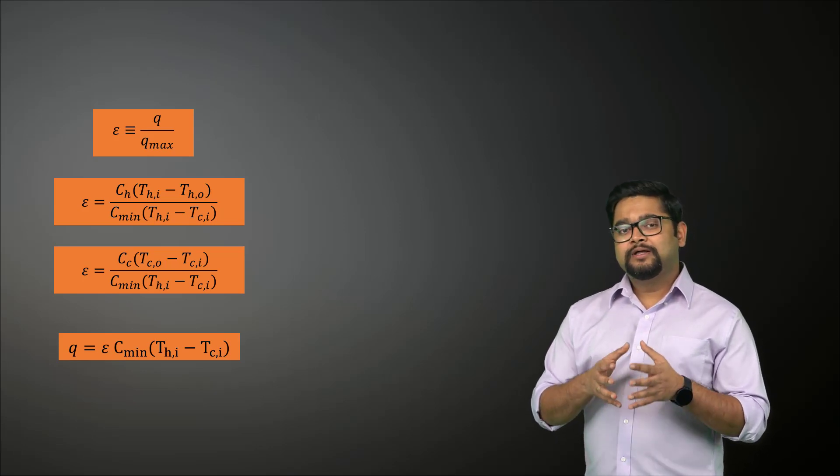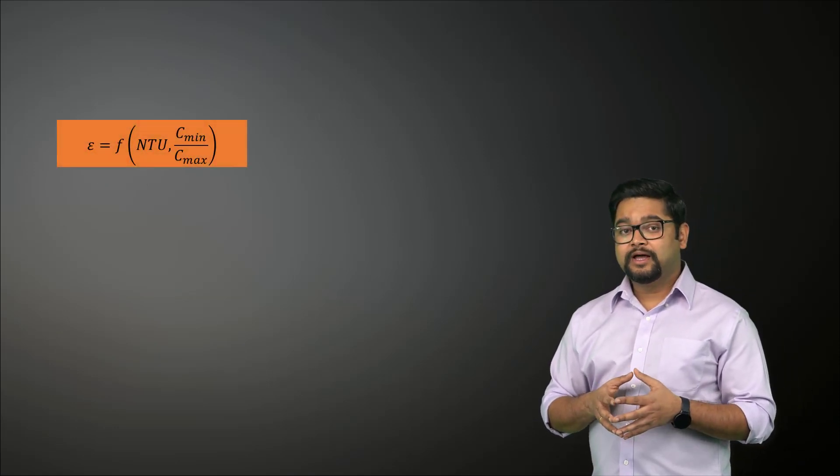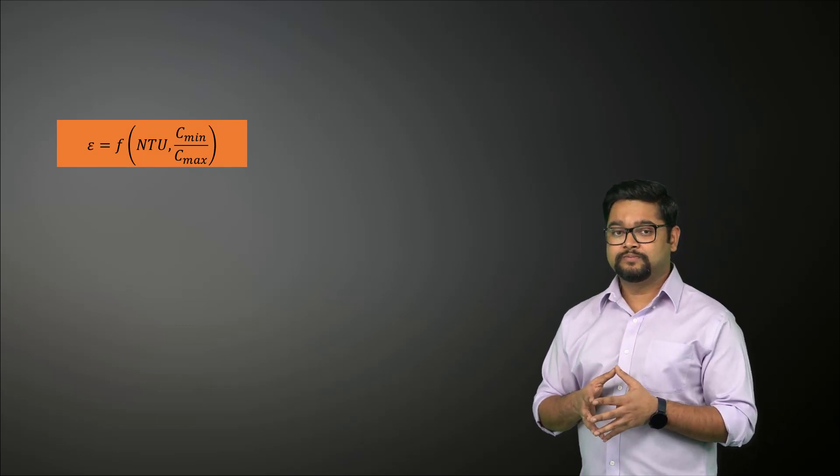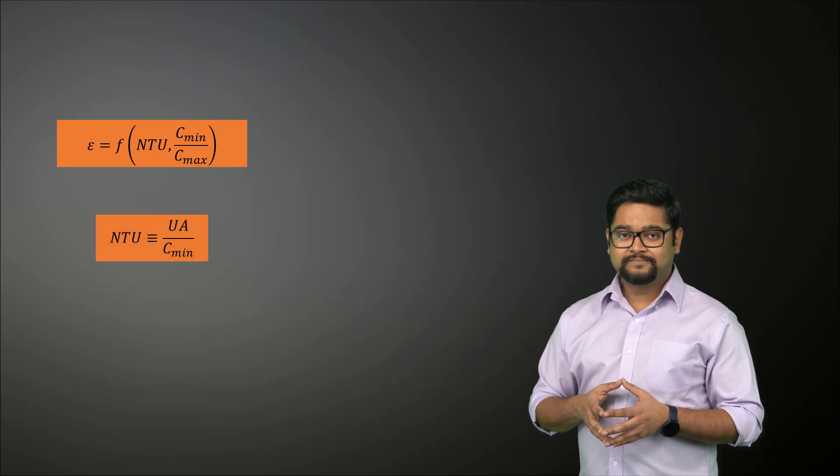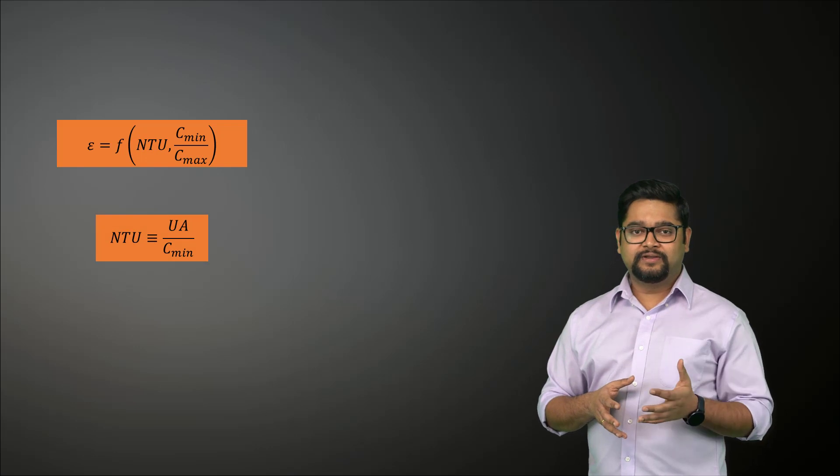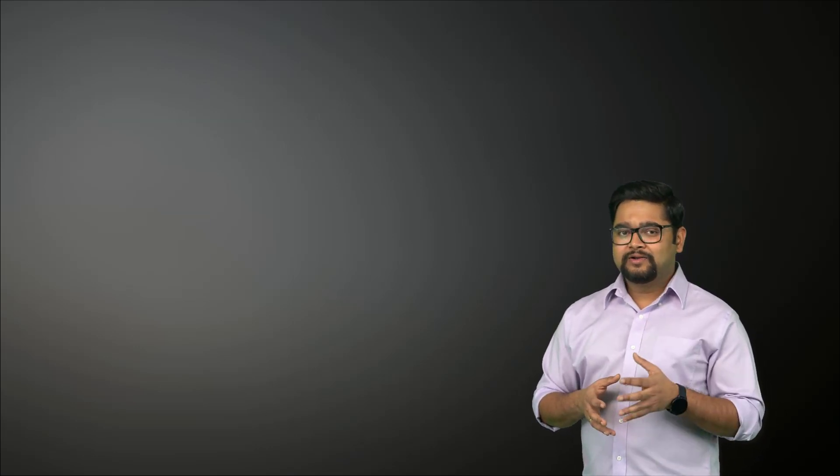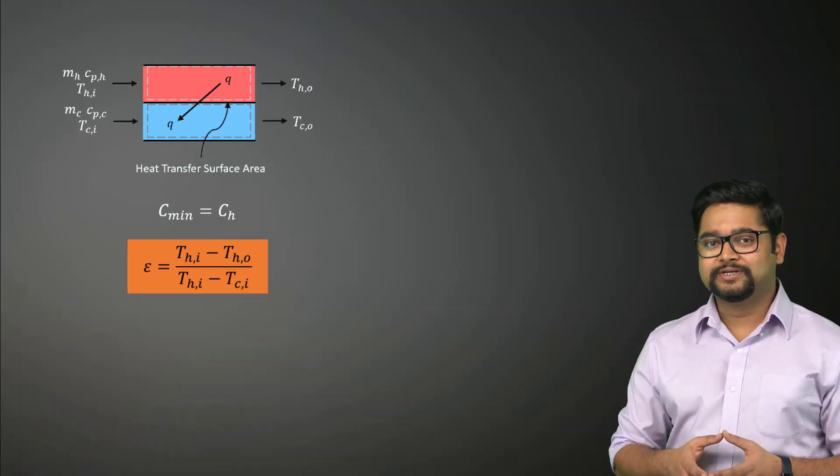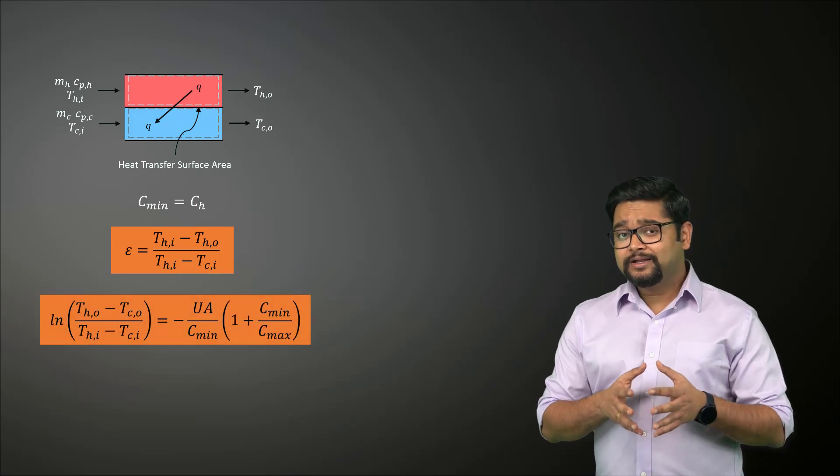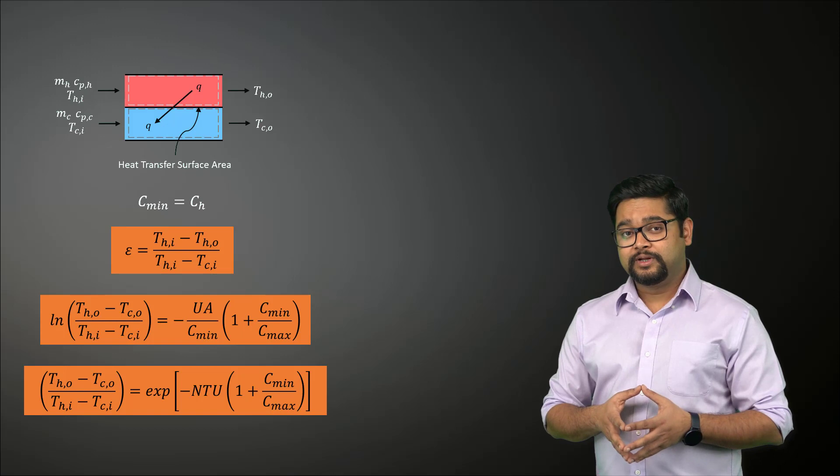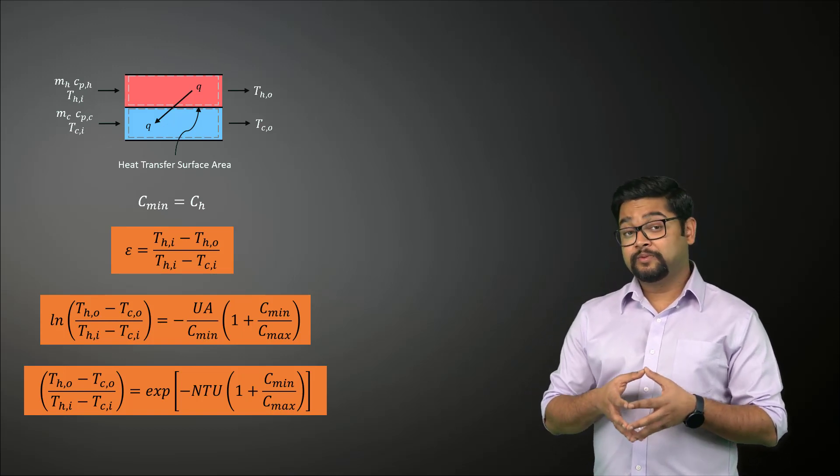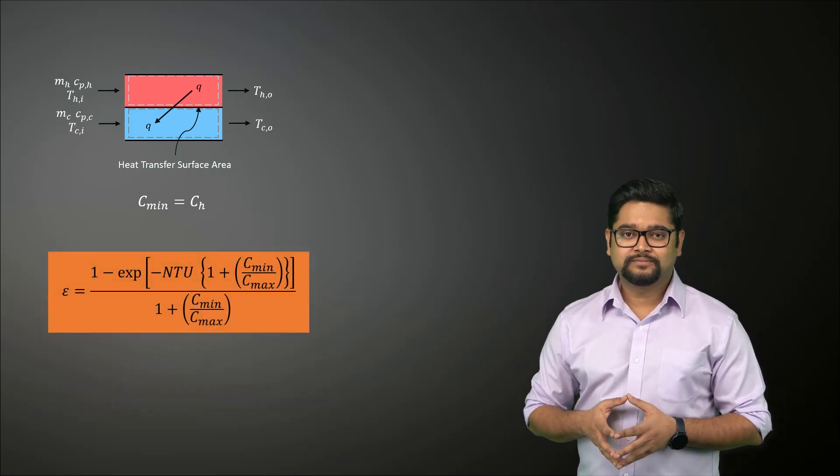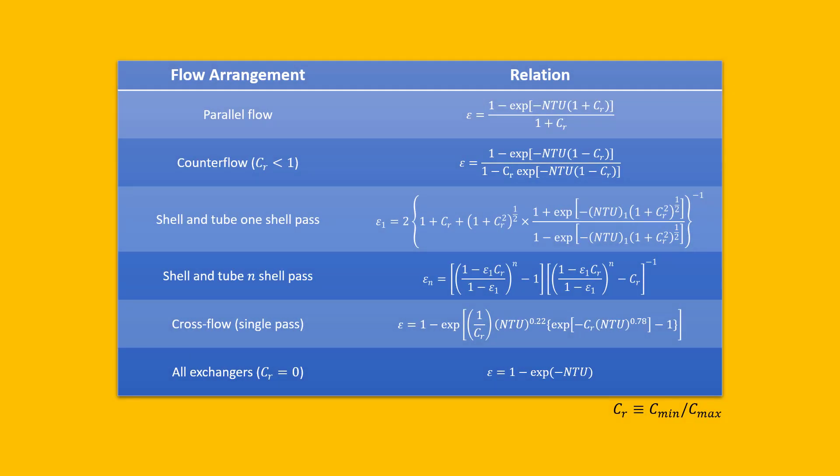It can be shown that for any heat exchanger, the effectiveness is a function of the number of transfer units and the capacity ratio, which is the ratio of C minimum to C maximum. The number of transfer units is the dimensionless parameter that is widely used for heat exchanger analysis and is defined using this relation. To determine the specific form of the effectiveness-NTU relation, let's again consider a parallel flow heat exchanger for which C minimum corresponds to CH. We can then write the effectiveness as this. Now using the integrated equation and incorporating the definition of NTU, we get the following relations. After some rearrangements and algebraic manipulation, we obtain this expression for the parallel flow heat exchanger. Similar expressions have been developed for a variety of heat exchangers as shown in this table.